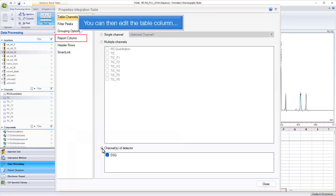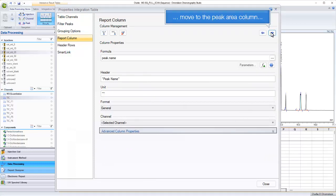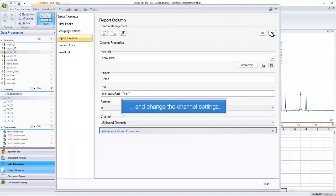You can then edit the table column, move to the peak area column, and change the channel settings.